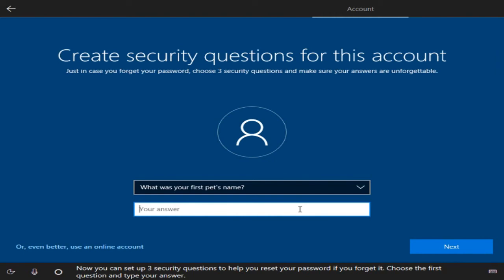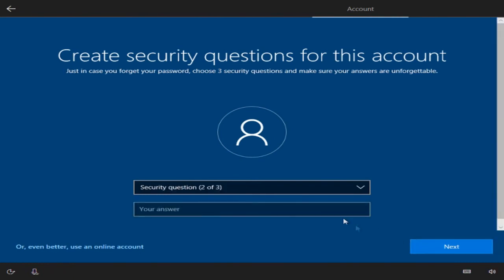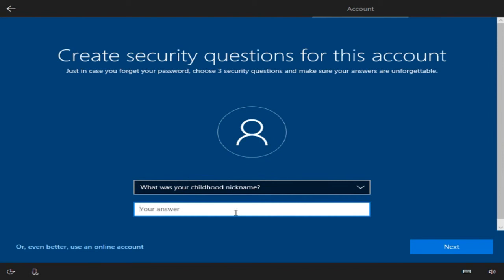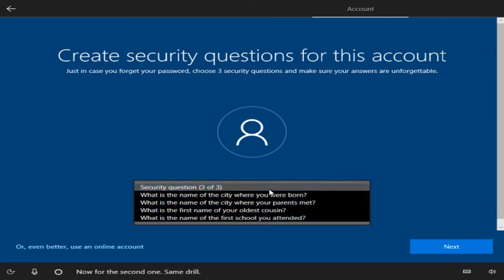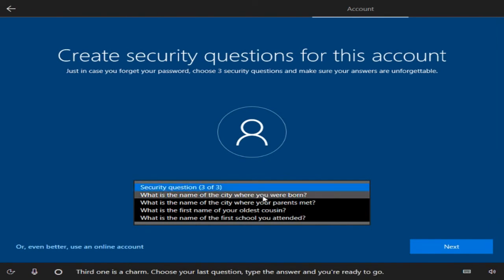You can set up three security questions to help you reset your password if you forget it. Choose the first question and type your answer. Now for the second one. Third one is a charm — choose your last question, type the answer and you're ready to go.